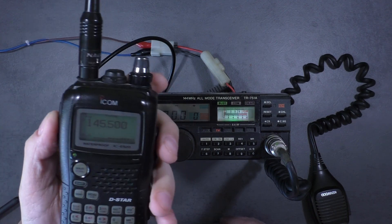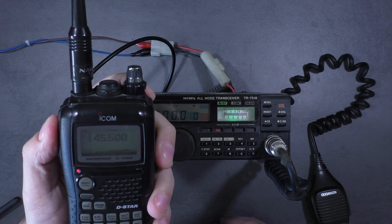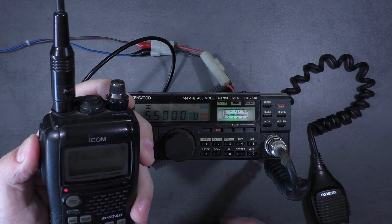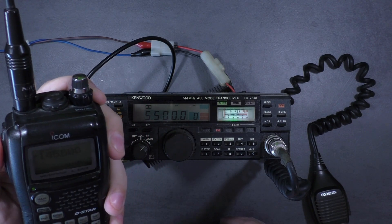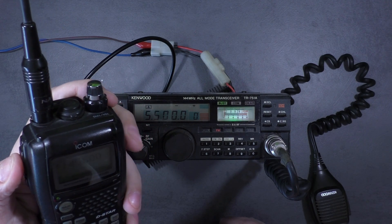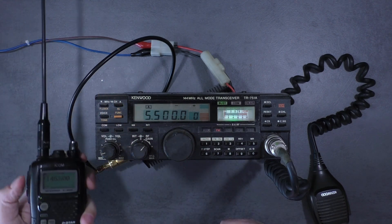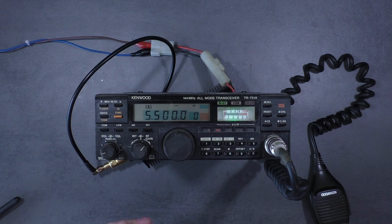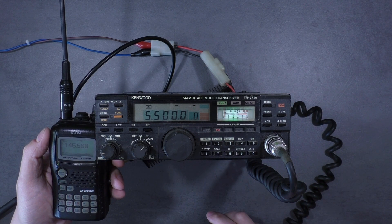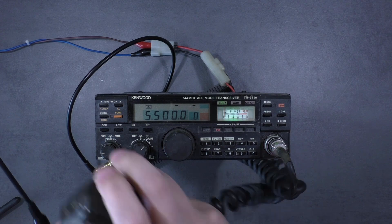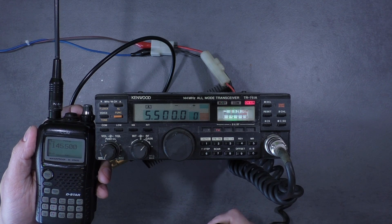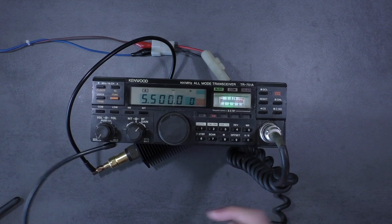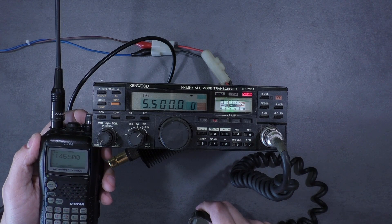And I press PTT and nothing is happening. Cannot receive any signal from ICOM. So the receiver is not working, same frequency, FM mode.